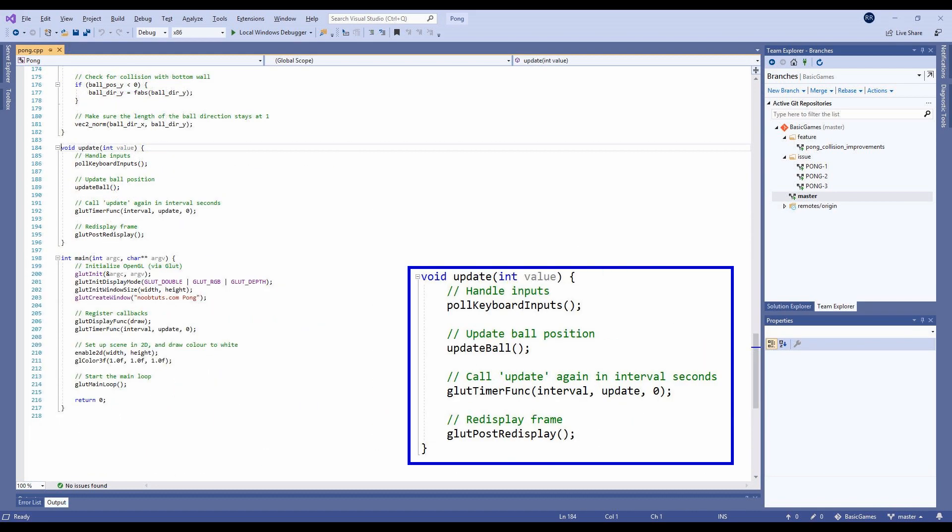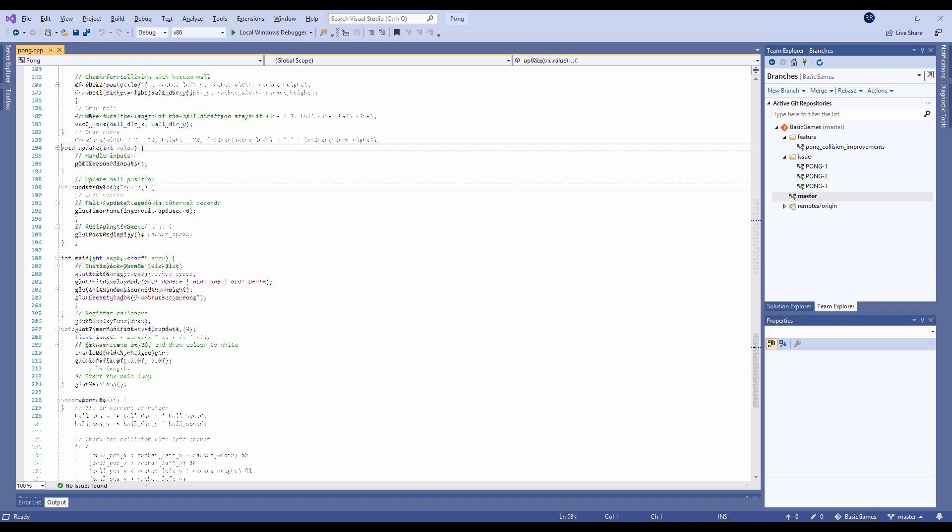The update method checks for keyboard inputs, updates the ball position, schedules the next update call, and then tells FreeGlut that the next frame is ready for display.